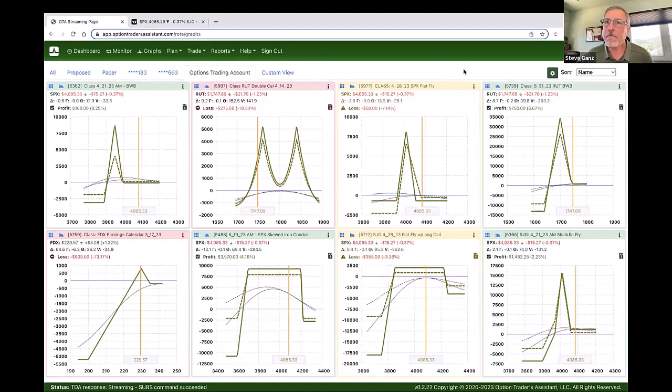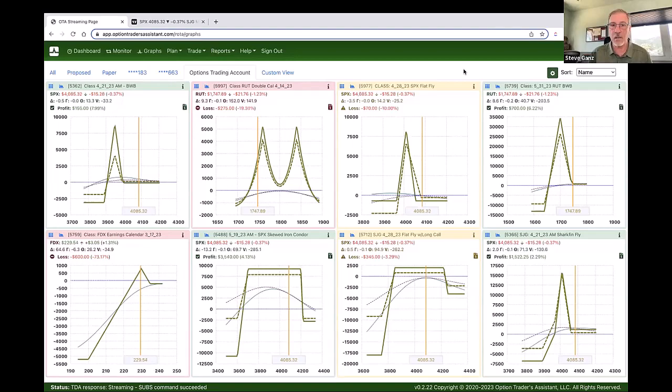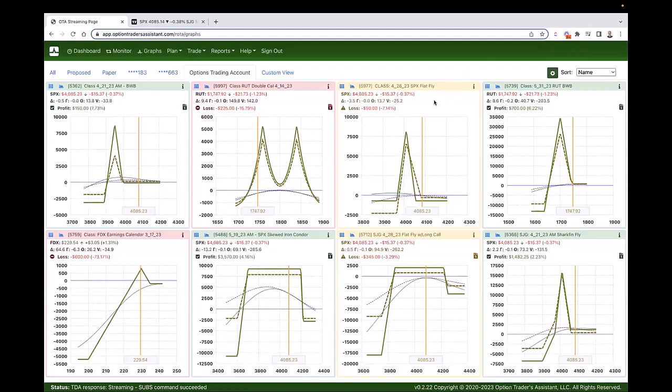The T0 line on expiration day: the T0 line does show up real time and it does adjust tick by tick. So on an expiration day, that T0 line will be there and it will be ticking around. Charles confirms: that's true, it does.